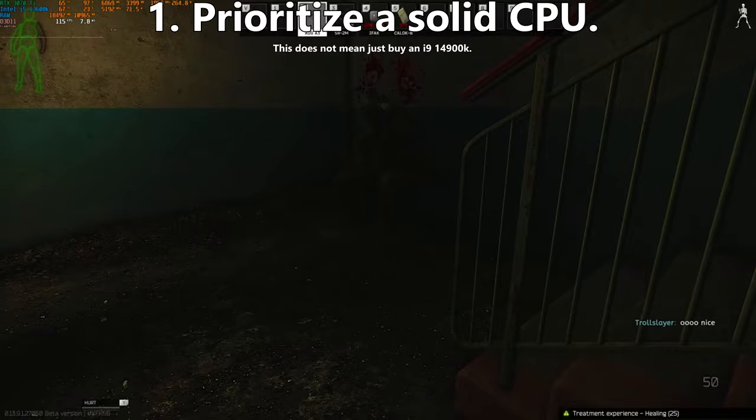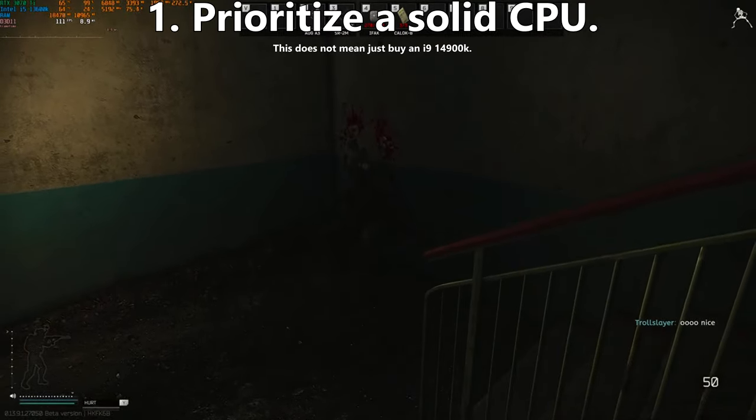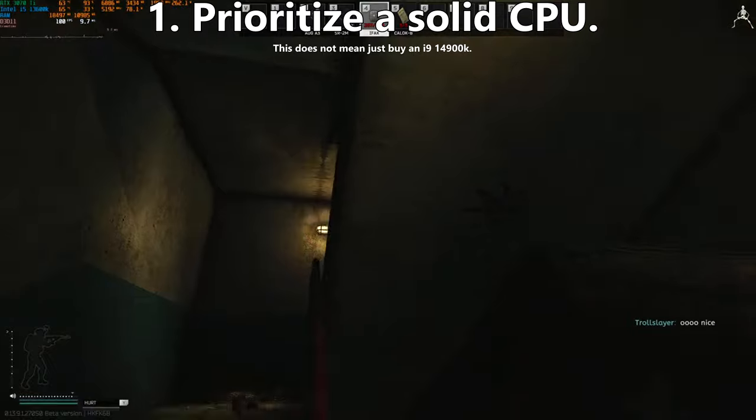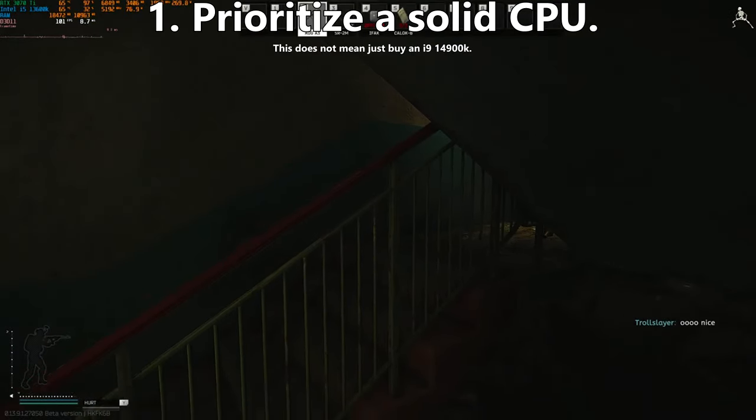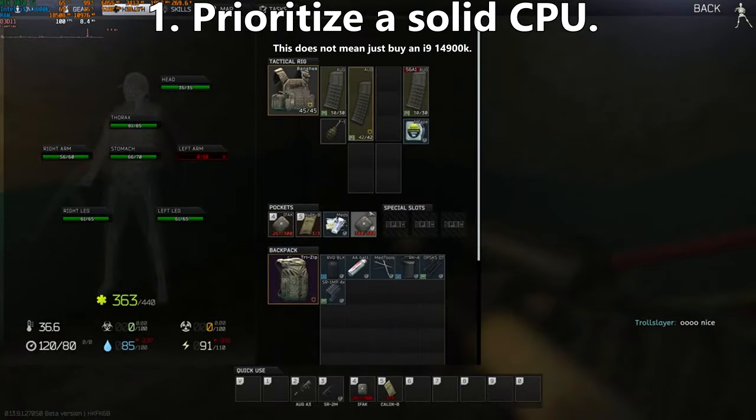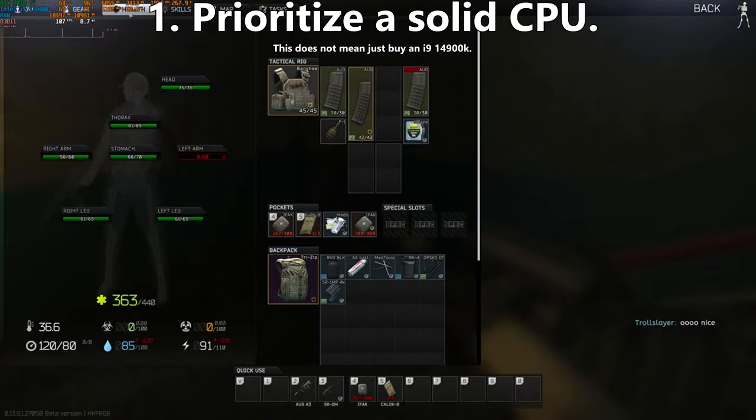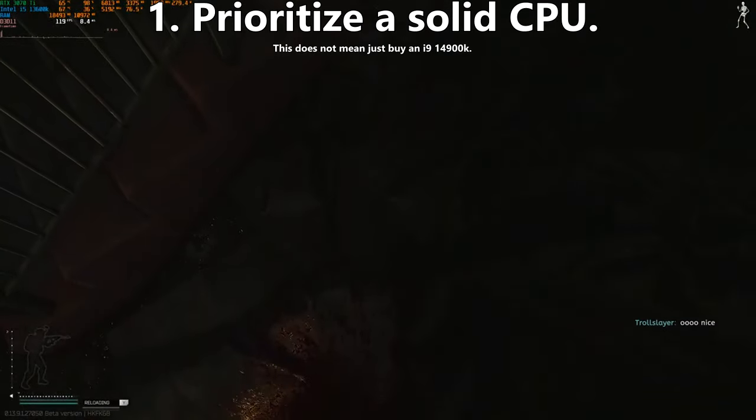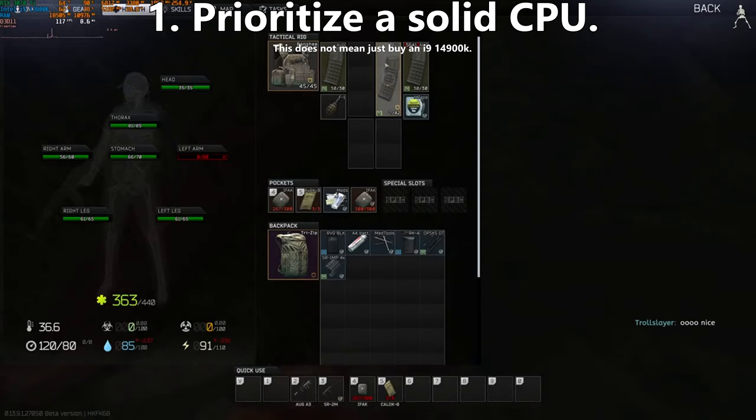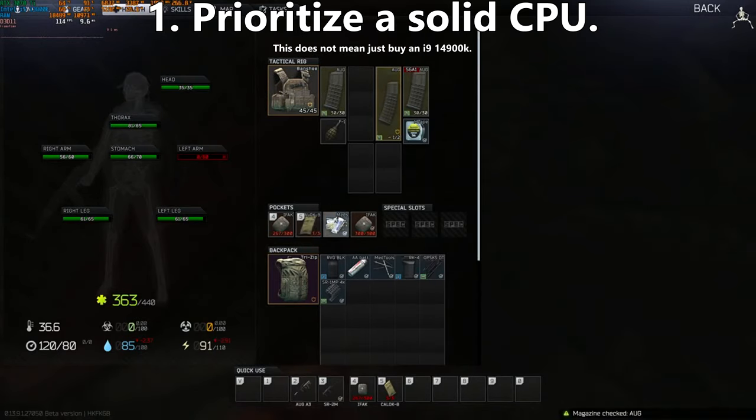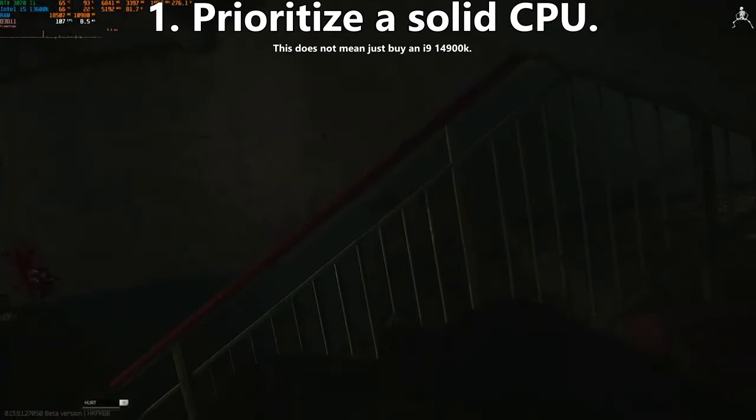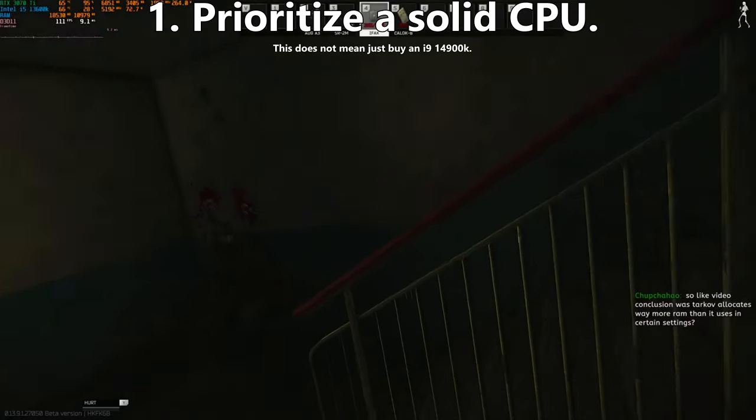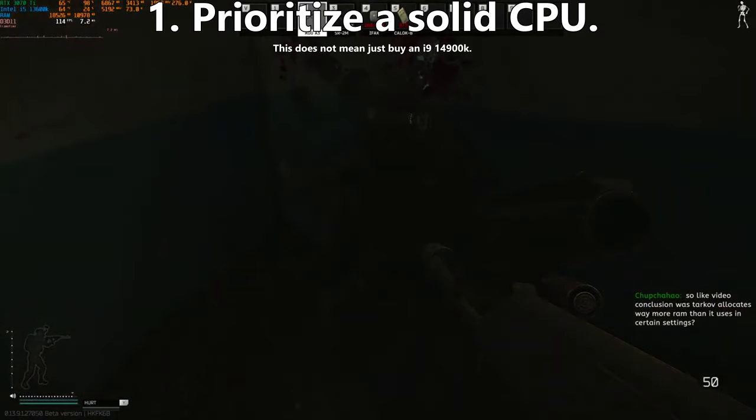Firstly, you're going to want to build a PC spec'd around your CPU. Your CPU should be the thing you want to spend as much money on as possible, because spending more money on that CPU will ensure you get the highest frame rate on maps that require it, such as Streets, Lighthouse, or Reserve - maps that have a lot of complexity and AI. You're going to need that extra CPU performance to get higher frame rates from your GPU.